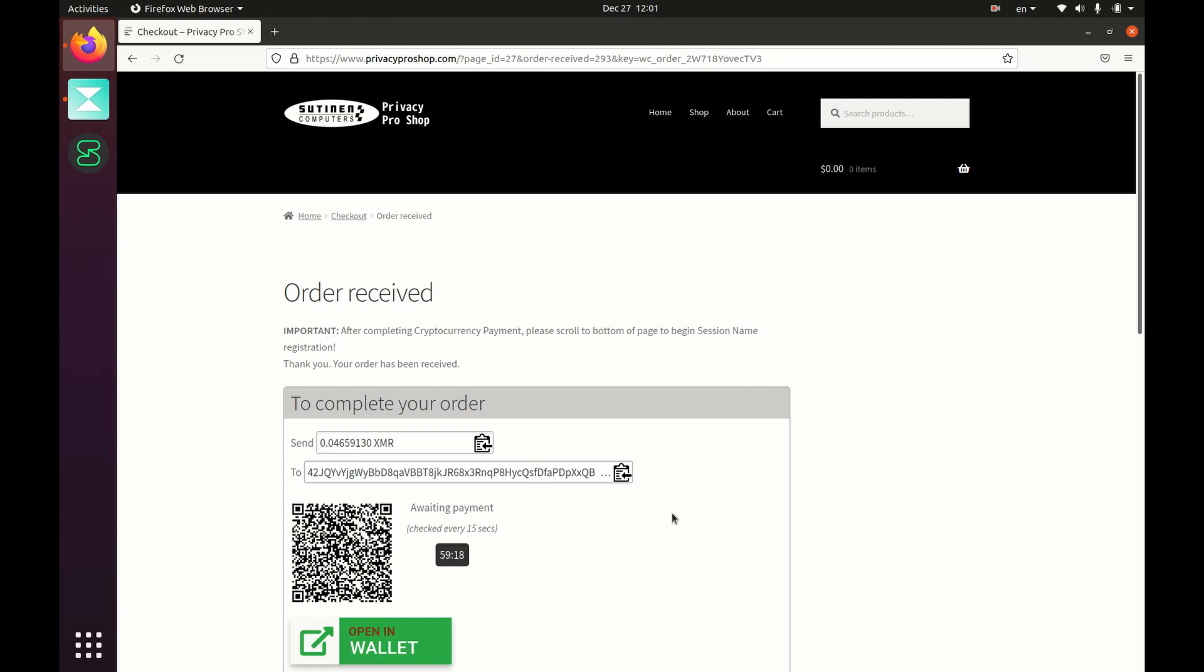From that point, it takes approximately one to ten minutes for this to complete, for the system to recognize that you have paid. So be patient. The timer will change to a green check when the payment has completed.